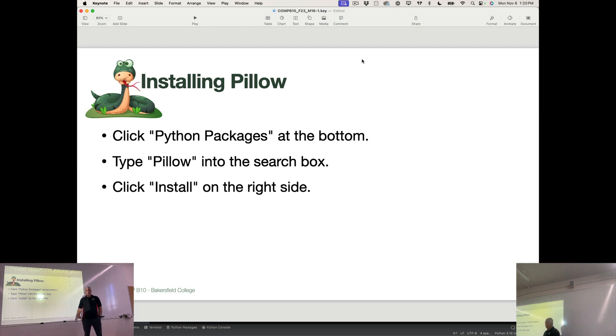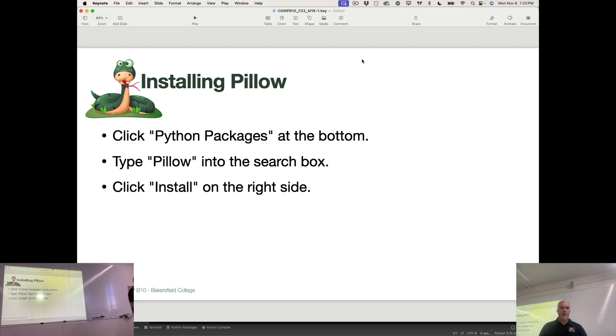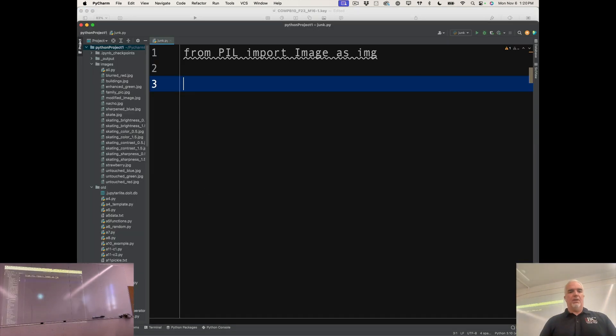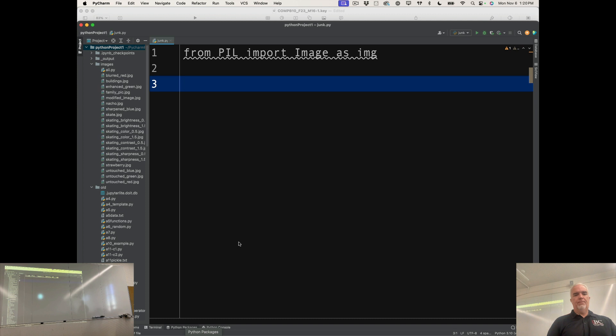Python packages in PyCharm. This is just like how I showed you to install the emoji. I can show you where we install it, although it's already installed on my computer. So if I want to import Pillow, I'm going to go down here to Python Packages.